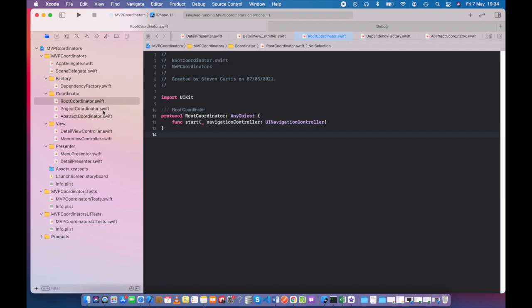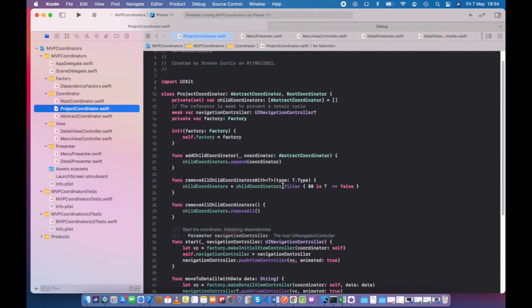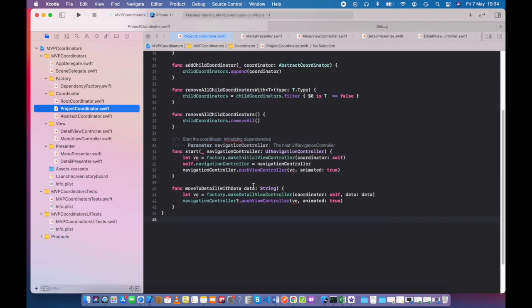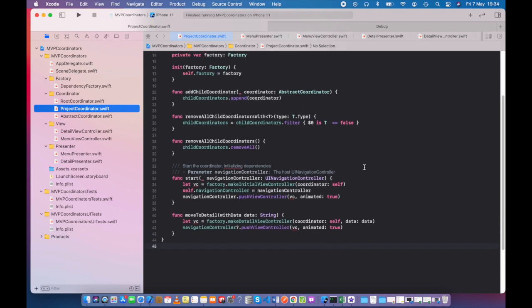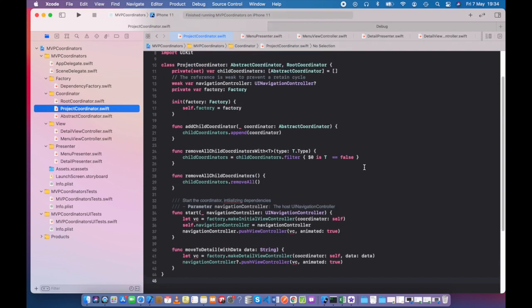And our project coordinator itself, what's it doing? Well, it asks the factory to make the view controller. So here we're making the initial view controller. We're setting the navigation controller and we're pushing our view controller onto the stack. So this is managing the navigation flow if you like. So it's managing what's going on. Some stuff with children there, not dealing with that within this particular project. I've just got it in there because it's a nice reusable class I'm using in a number of projects.